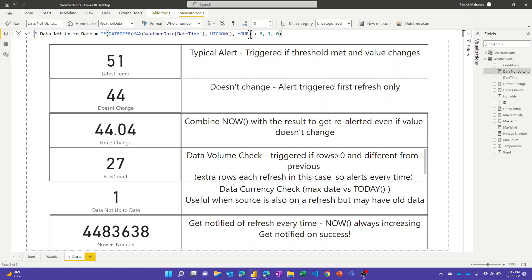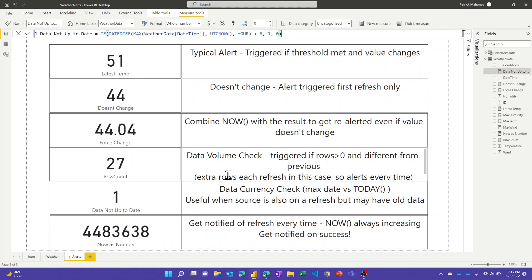In my case because I'm refreshing every four hours I did this and I checked to make sure if it gets more than six then something's wrong with my source, maybe my flow stopped working or whatever. If you've refreshed daily you would compare this against the today date and if it's greater than one, let me know. So again, even though Power BI refreshed, it may have refreshed with old data and it's an issue I want to be aware of and address.